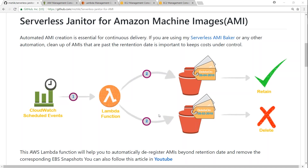For that I've written a Lambda function that will be triggered from CloudWatch Events. It will go and look for a particular tag in each of those machine images — say for example 'delete on date' — which is of a particular format. If that date corresponds to today's date, those machine images will be deleted. If the dates are not matching, they will be left alone.